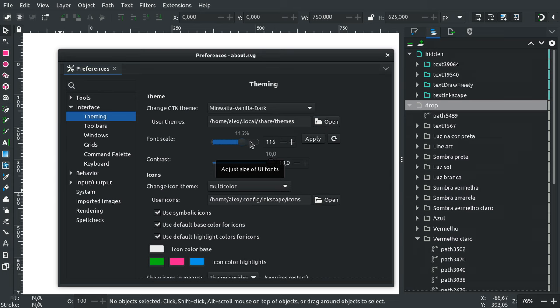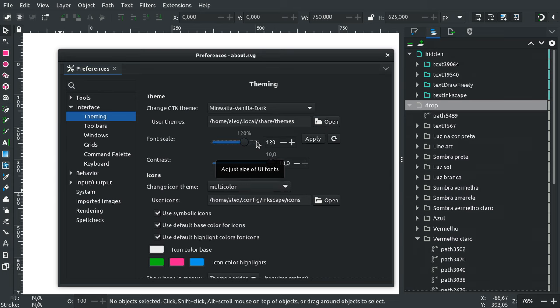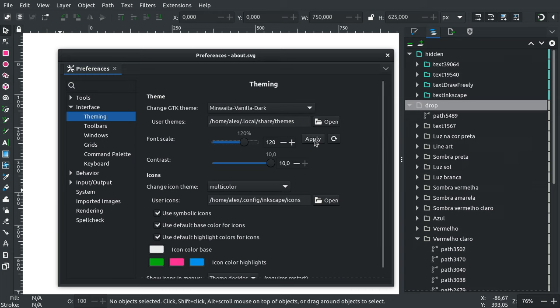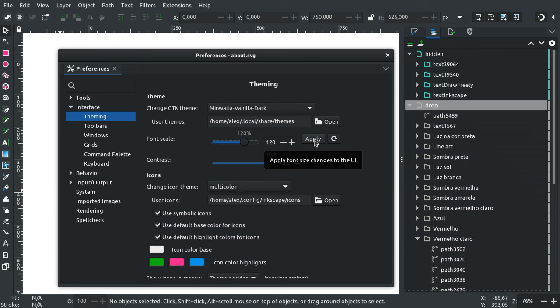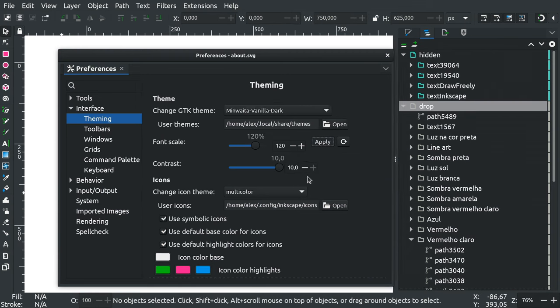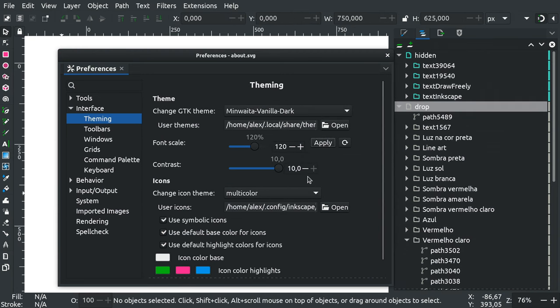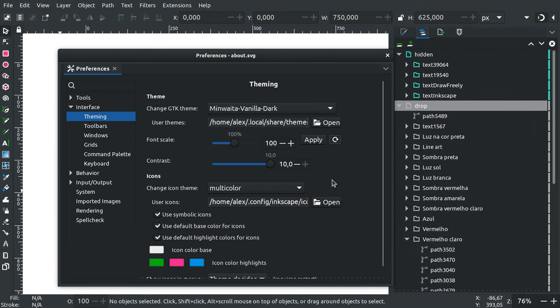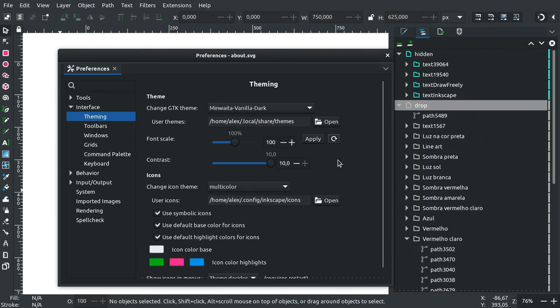It changes the scale of the font used in the user interface. So if your eyesight isn't very good or your high DPI display is a little too small, you might want to change the font scale to, let's say, 120 percent. Then click apply and enjoy larger user interface text. You can click here to go back to defaults in a single step.